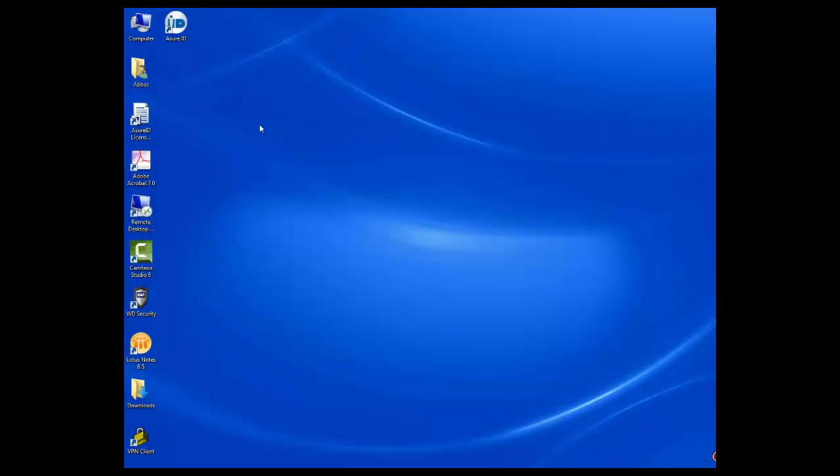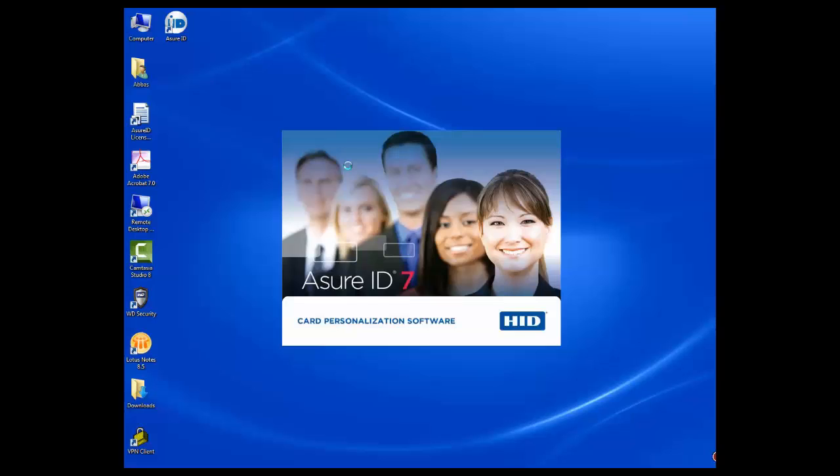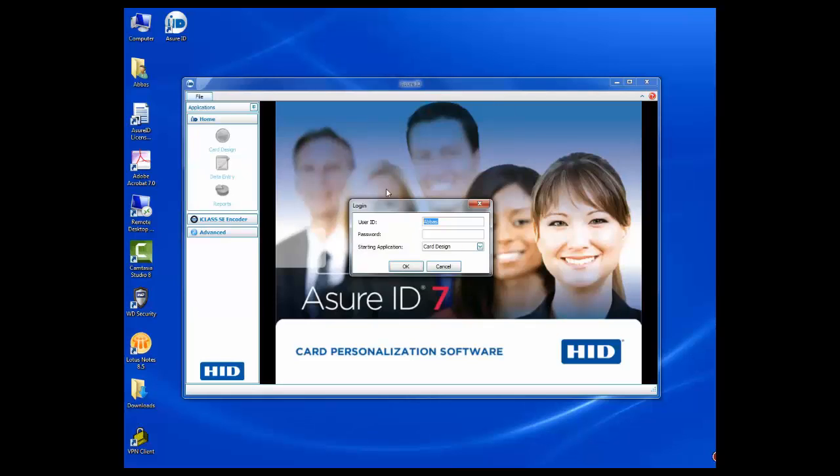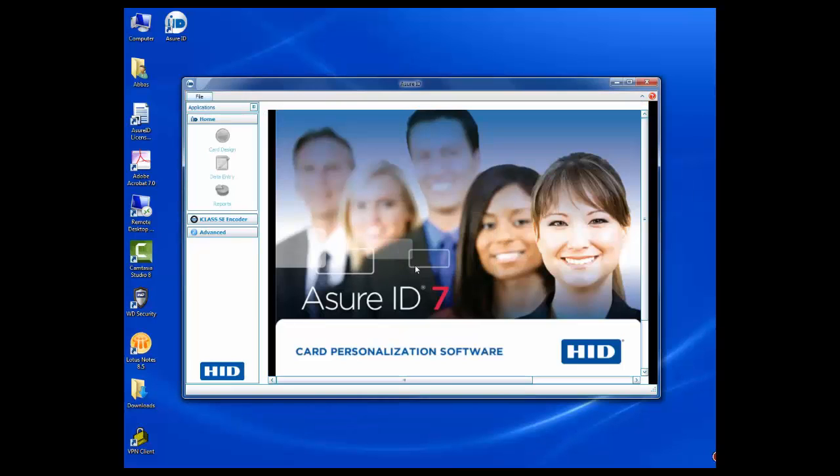Run AssureID from your PC desktop. Your username and password to login to AssureID is, in lowercase, admin and admin.